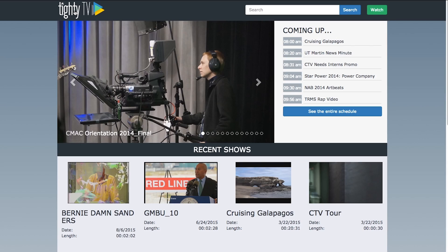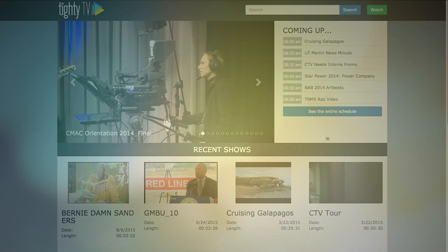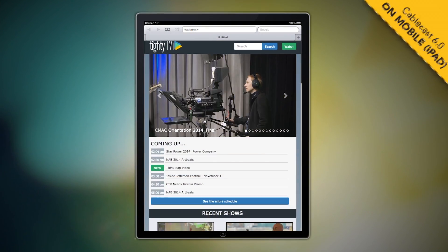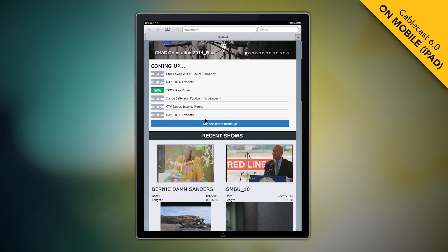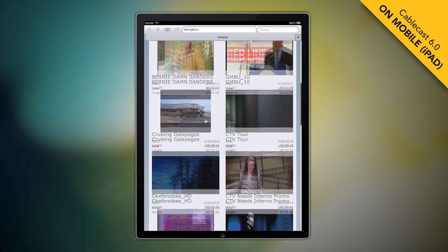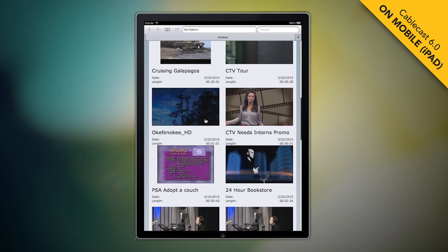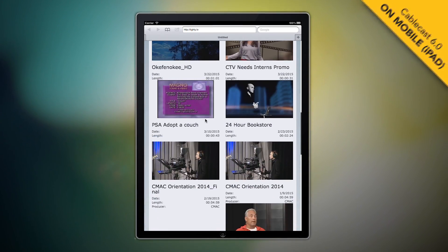Just like Cablecast 6.0, we designed the new public site with a responsive design which transitions great with any of your mobile devices.